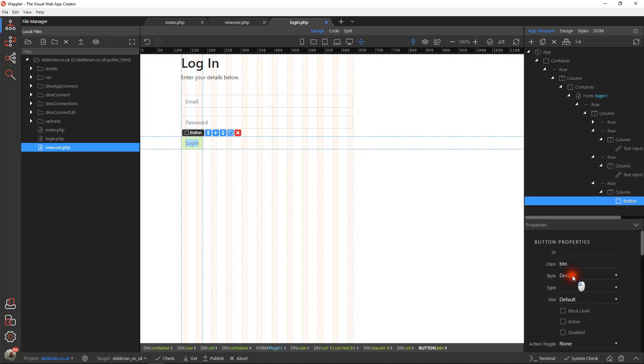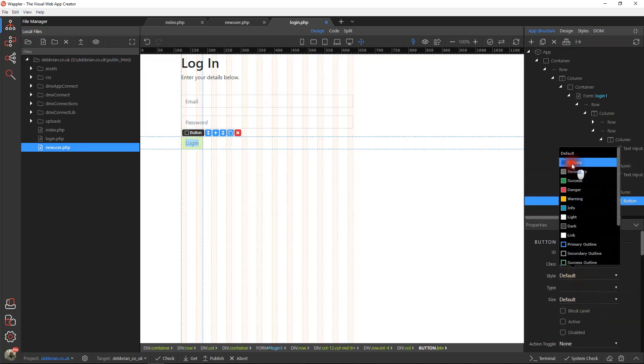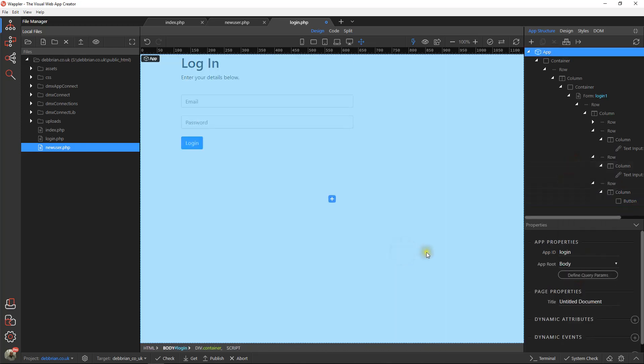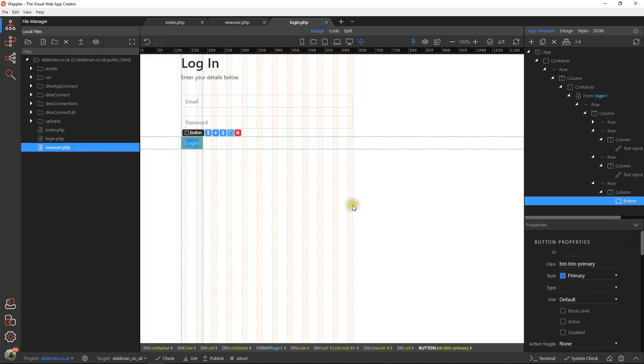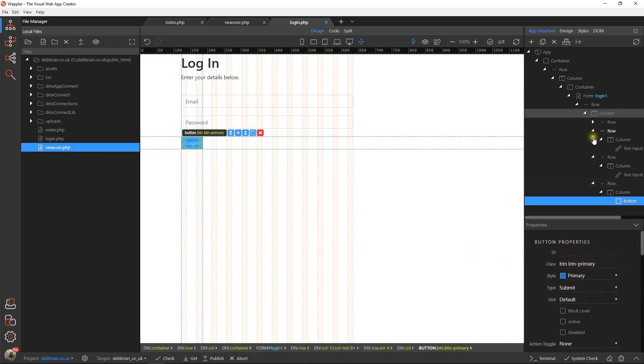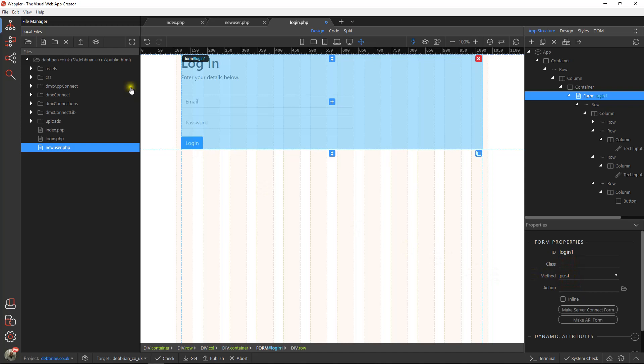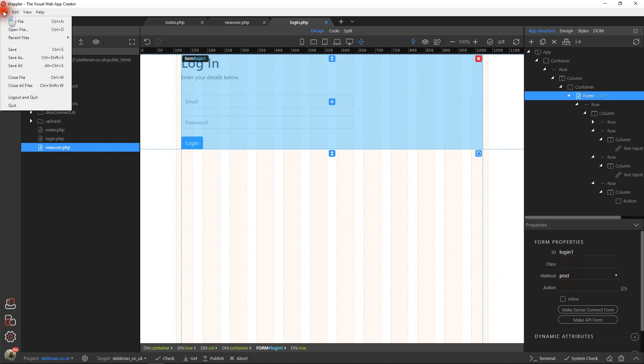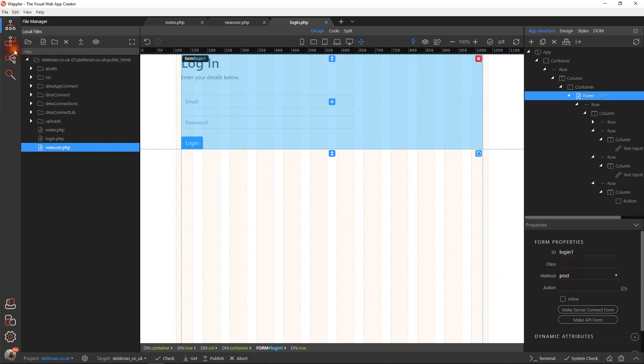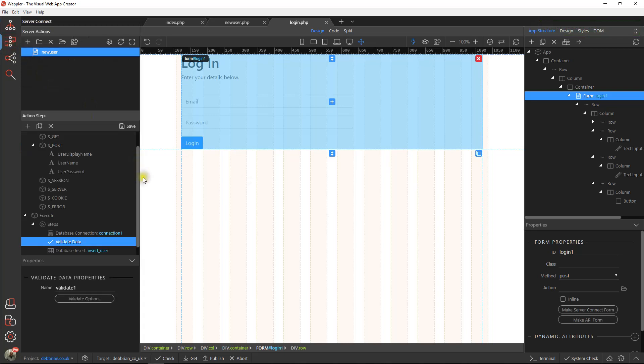Let's just make sure right from the start it is a submit button. That's where we fell foul earlier. And obviously we want that to be a post action. That pretty much at this stage is all we need to worry about. Let's go to the server connect.